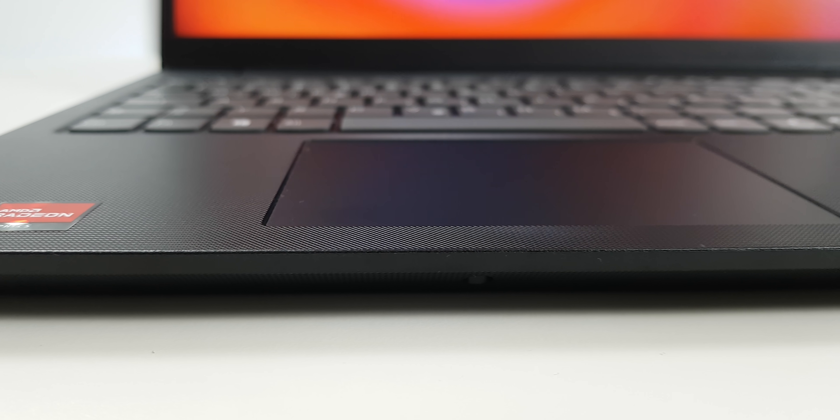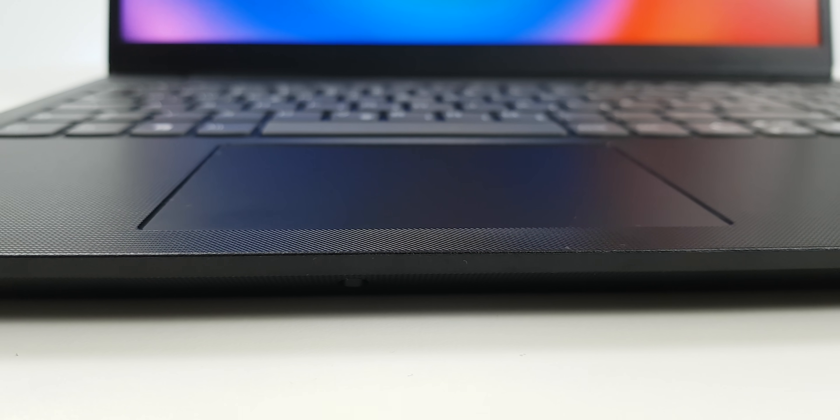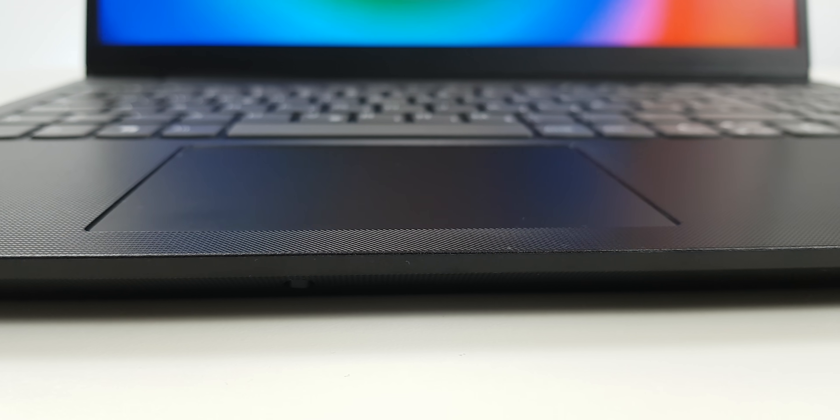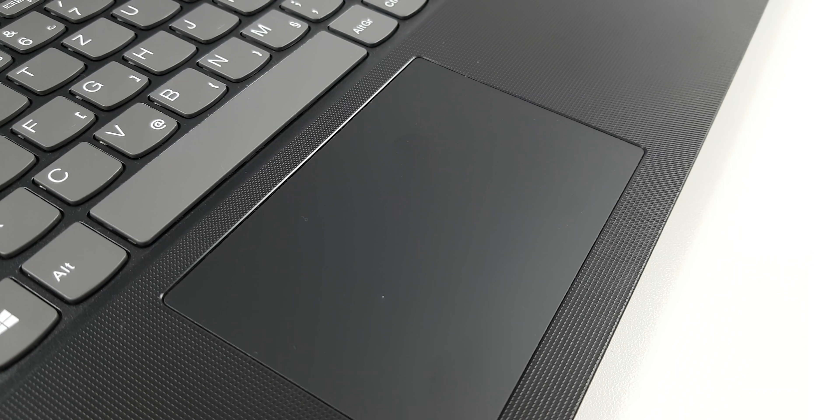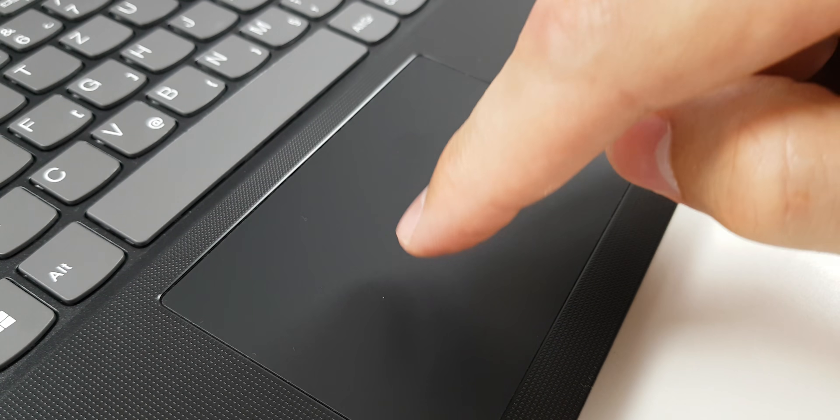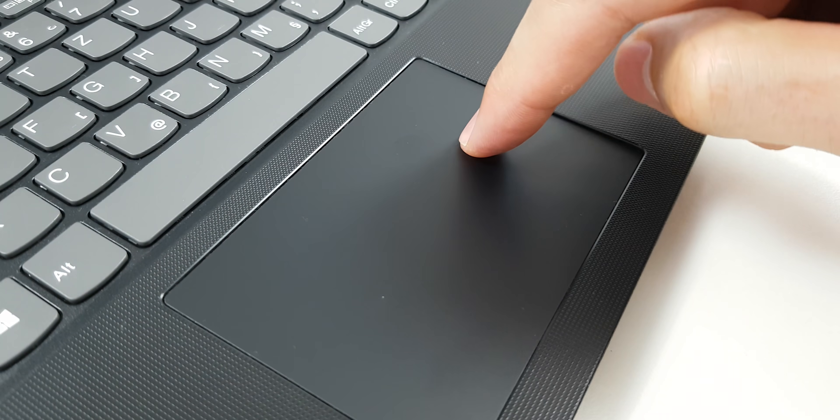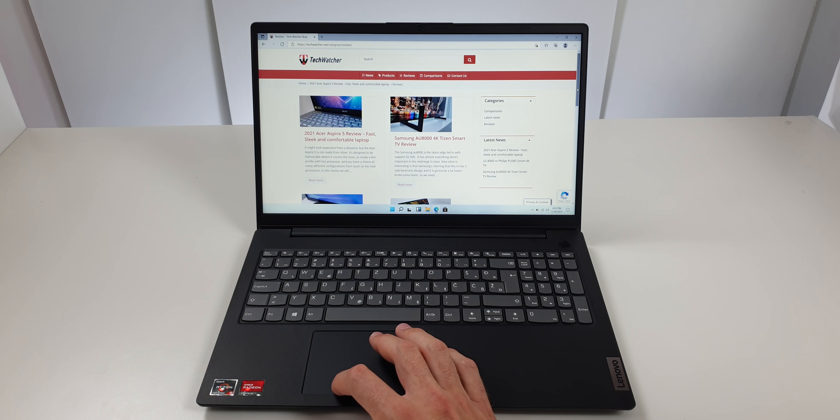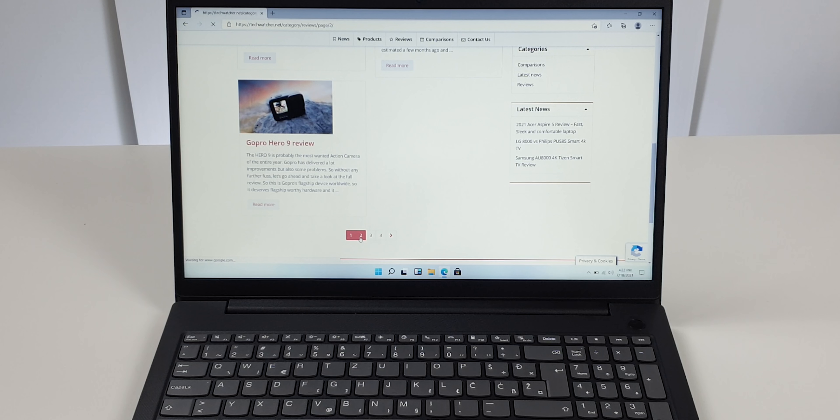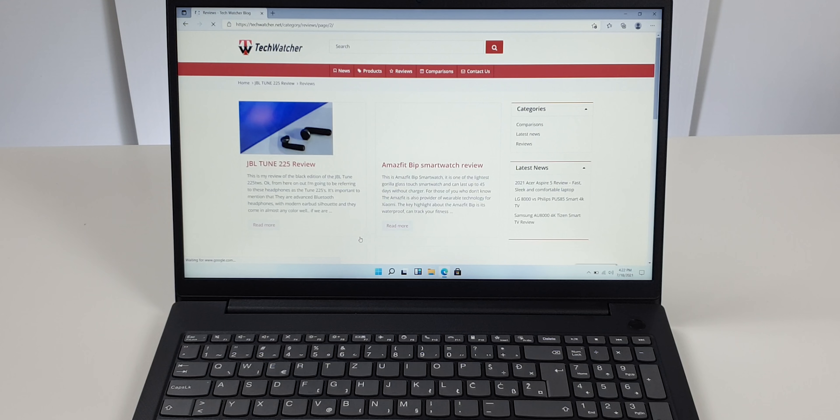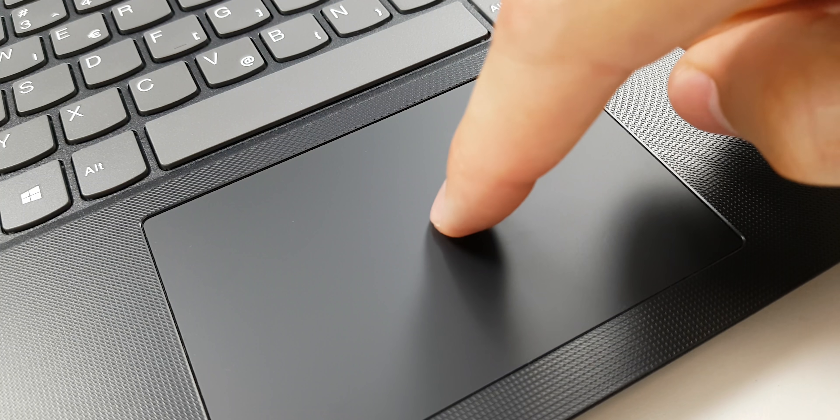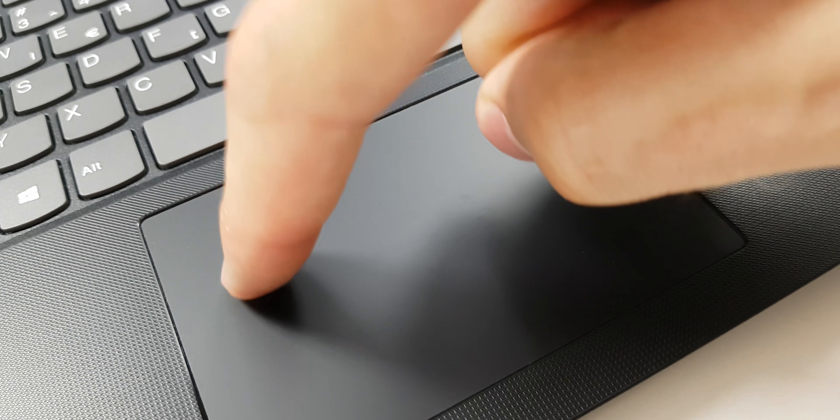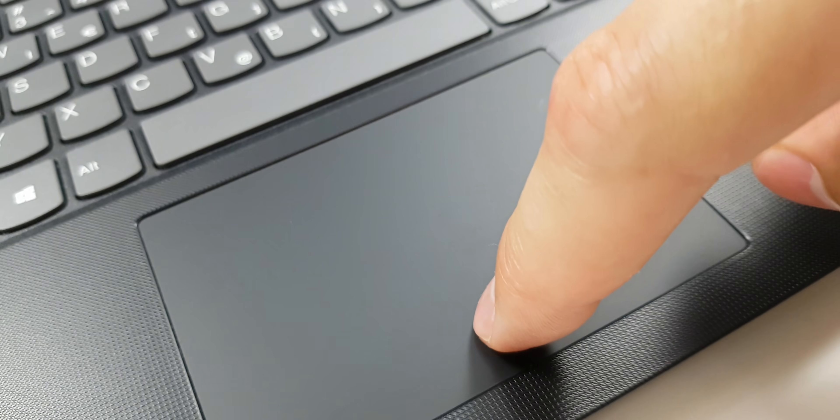If you look closer at the touchpad, it offers a spacious interface with smooth surface and good responsiveness. Its clicking mechanism is well-built and it quickly detects touch when you press the top or the bottom half of the touchpad.